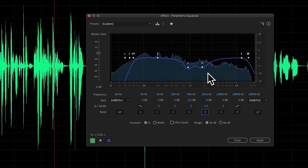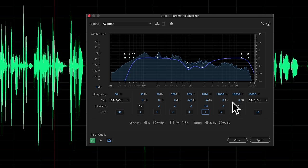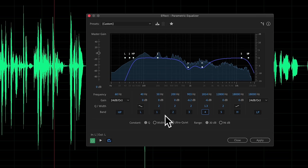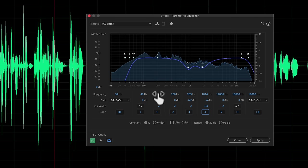Now that we have the major harshness taken care of, I want to sweeten things up a little bit. I'm going to do a little bit of bass boost — my voice sounds a little thin with this particular microphone. I'm also not hearing quite as much articulation as I'd like, so I'll also do some boosting in the high frequencies. Let me run through it, demonstrate it, and then we'll come back and talk about it.